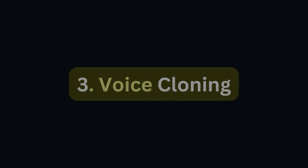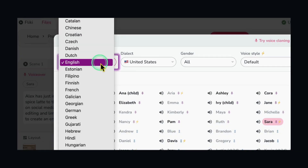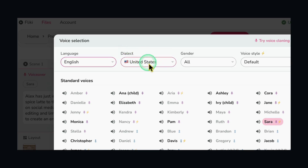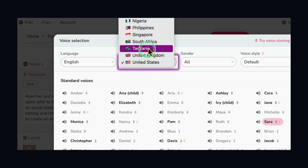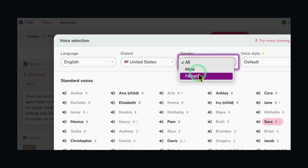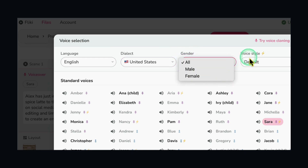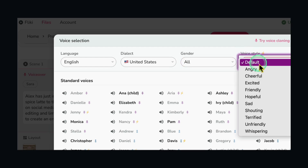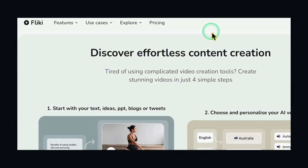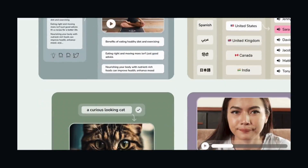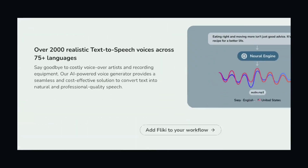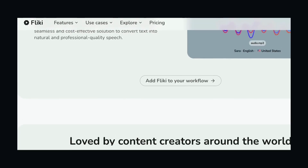Third, voice cloning — want to add narration? Fleeky's got your back. Its advanced text-to-speech tech transforms your written words into natural-sounding voiceovers, so your video feels even more personal. Fourth, effortless workflow — no more headaches of traditional video editing. Fleeky AI handles the heavy lifting, leaving you with more time for creativity.